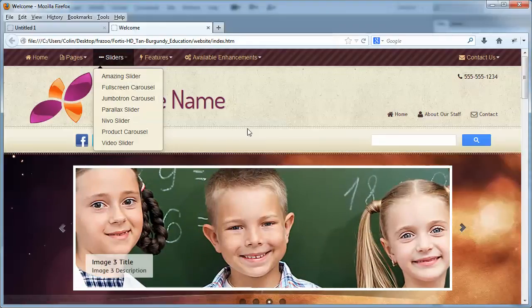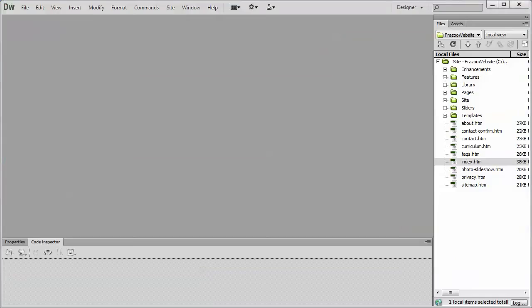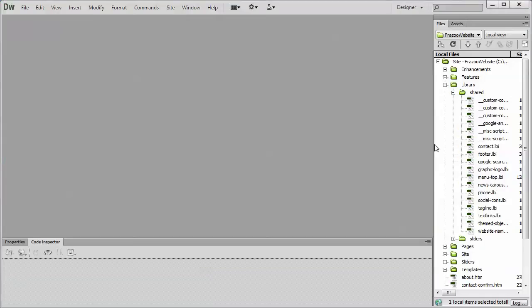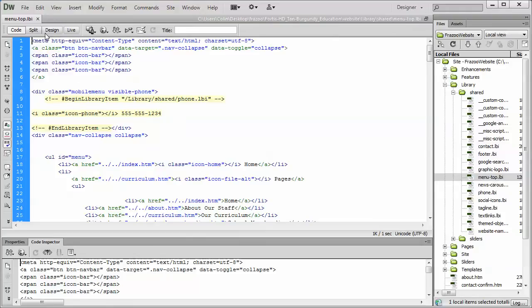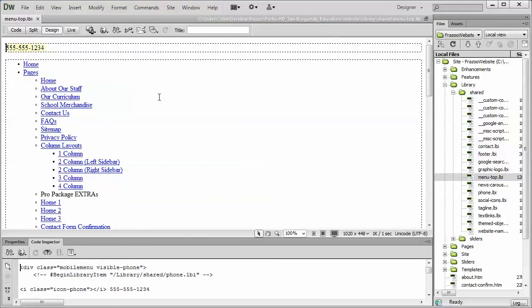So let's jump right into Dreamweaver and I'll show you how I would typically set this up when I start building a site. I'll go into my library folder and I'll open up the menu top page. Now, the first thing I'm going to do is remove the links I don't need. Basically, it's almost all of them except the home link.